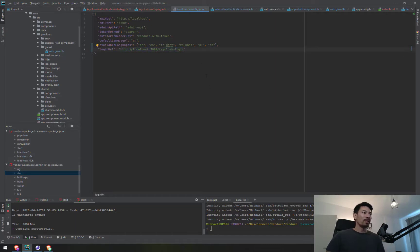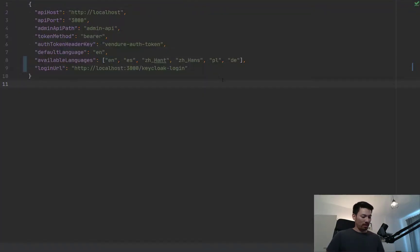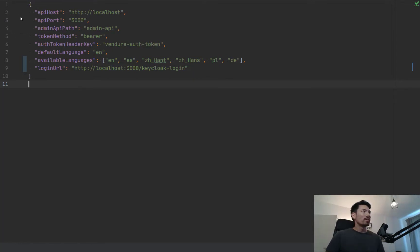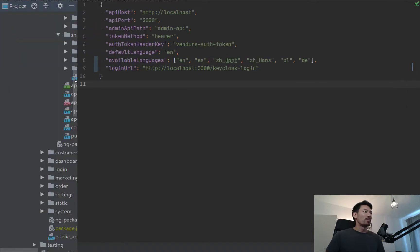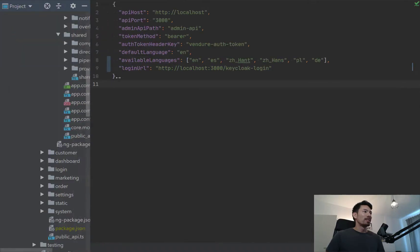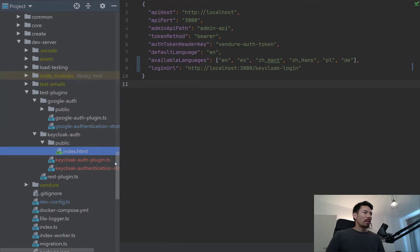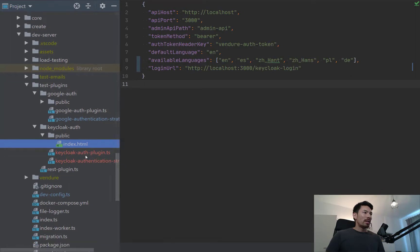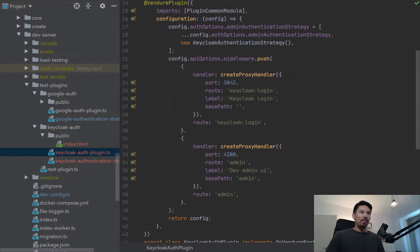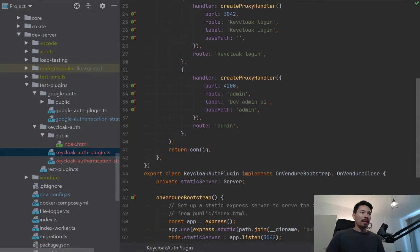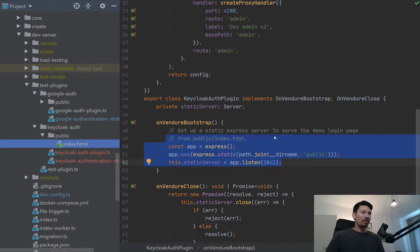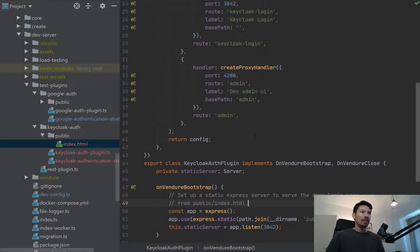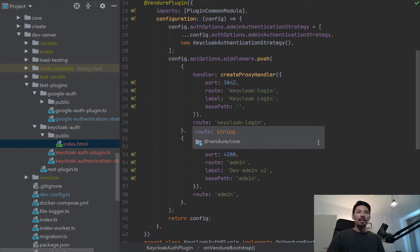Here I'm sending them to this Keycloak login, which is the thing you saw before. Let me make this bigger and find the file tree. The Keycloak auth plugin is setting up a static Express server where we're serving this index file. We're setting up a proxy so we can access it on localhost 3000, which means the cookie handling is going to work fine in the browser.